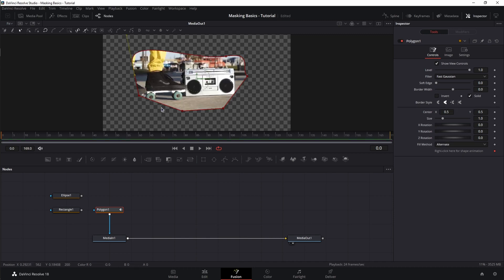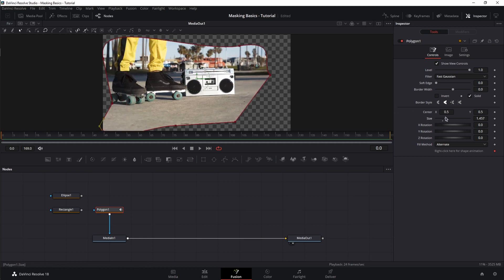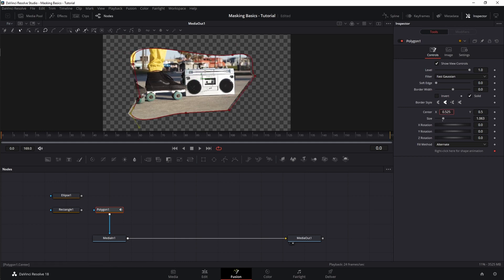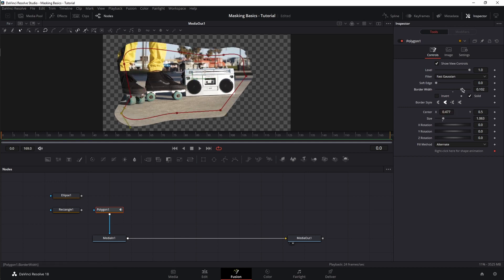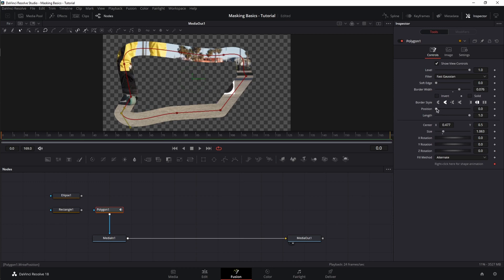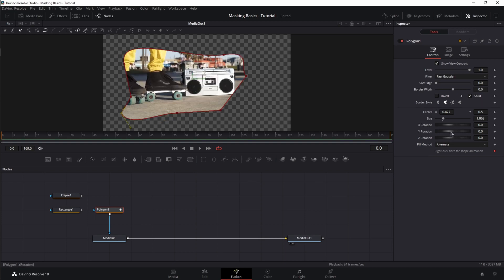If you want to add points, just click on the line to add a new point, drag it, and grab the handle to change it into a curve line. You can adjust the size in the inspector while keeping the shape, and move it while keeping the shape. The controls are the same as the rest — border width, position, length, and so on. The only new options are X, Y, Z rotation, giving you rotation for each axis. There's also a fill method — I always keep it on Alternate.